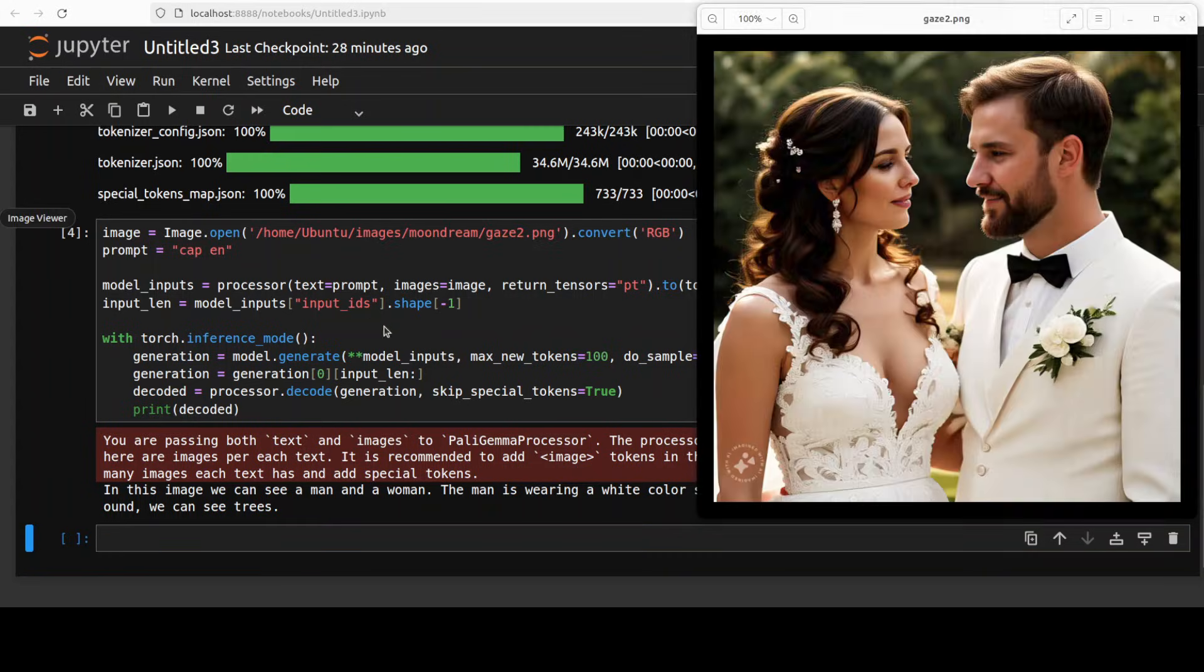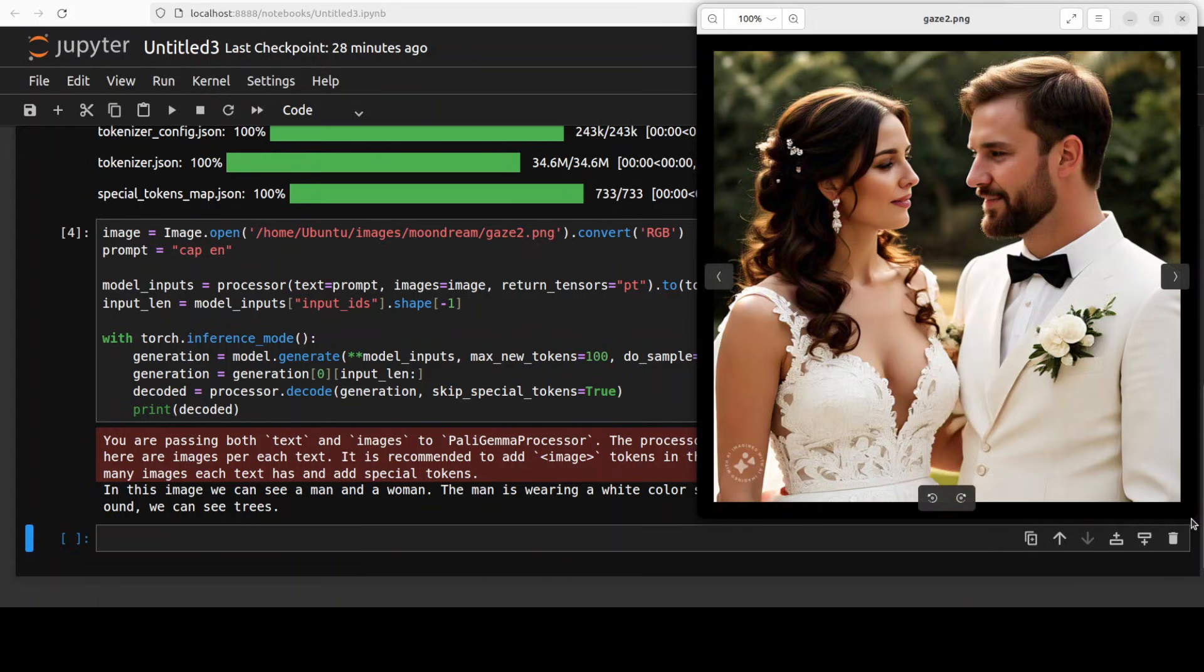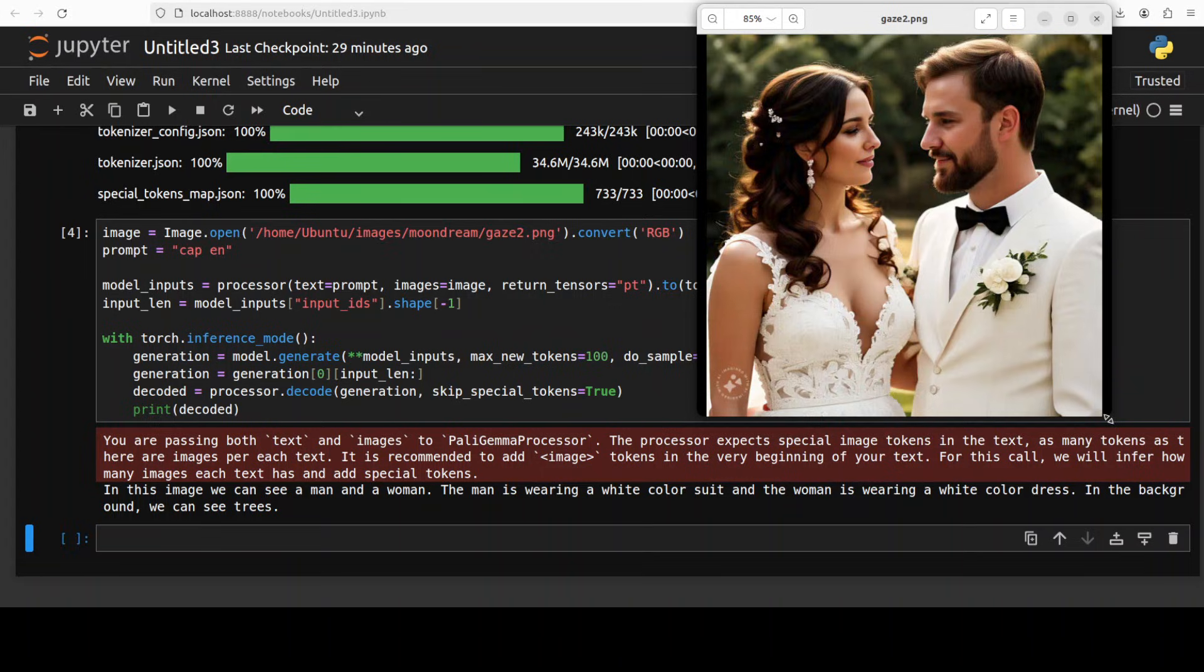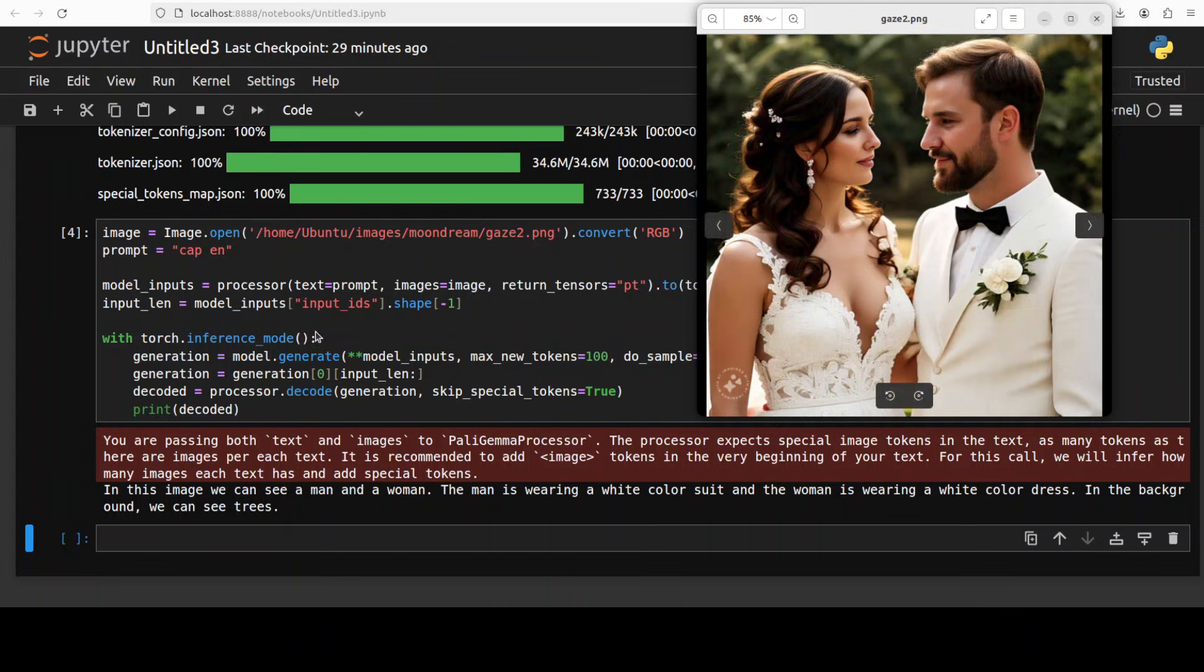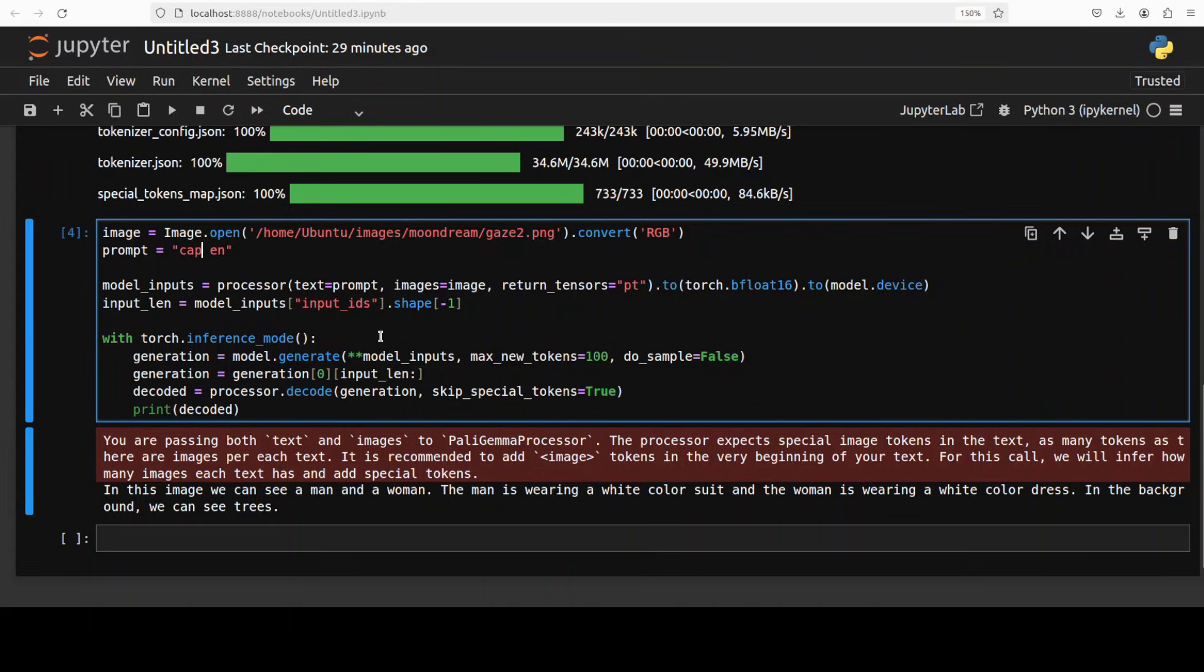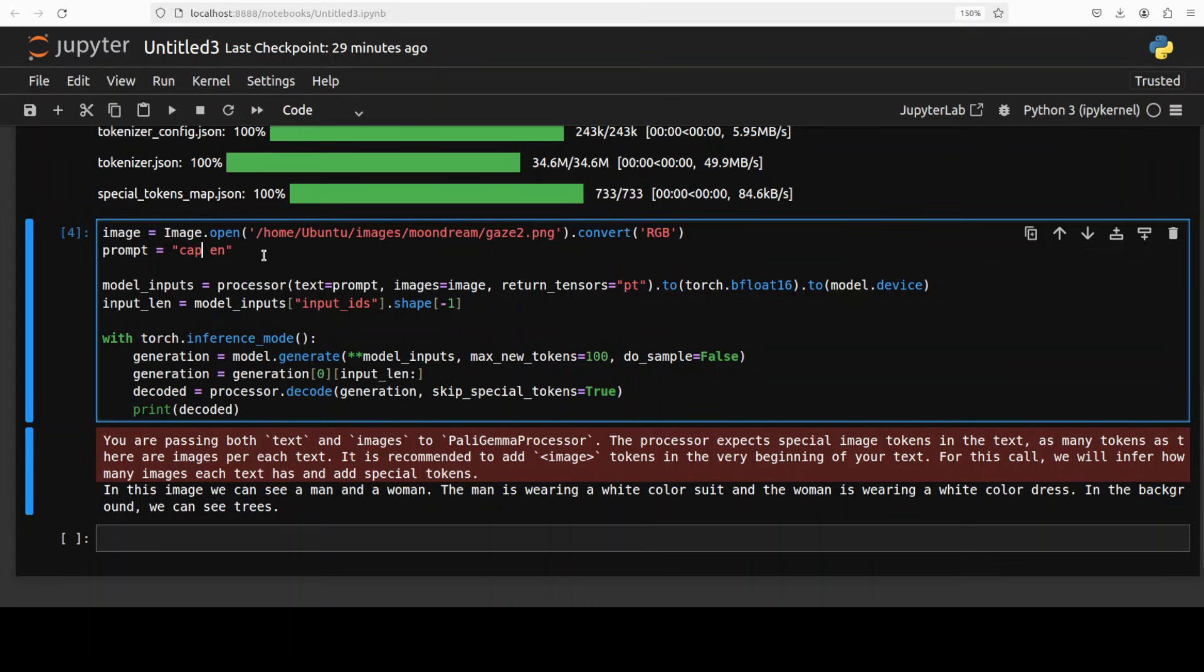And there you go so it has given us the caption as you can see here. If I just display the image too, it is saying that in this image we can see a man and a woman, the man is wearing a white collar suit, white color suit and the woman is wearing a white color dress, in the background we can see trees. The caption is good. Now this caption is a short caption with web L alt which is a data set and it suggests a data set of images with alt text caption by the way.